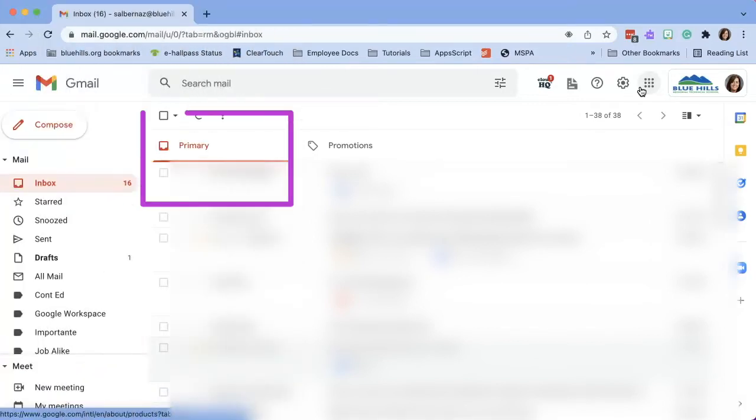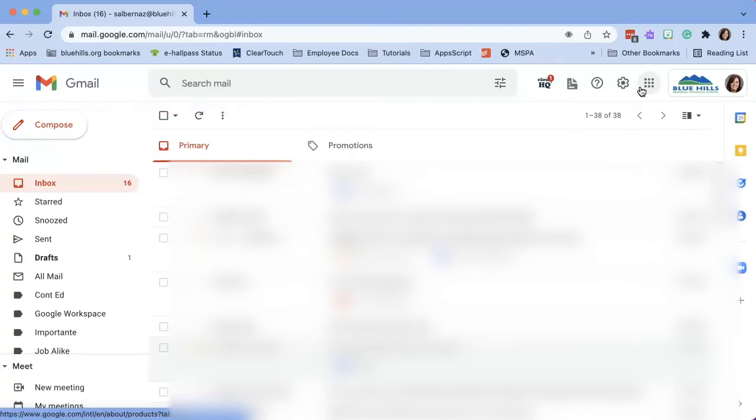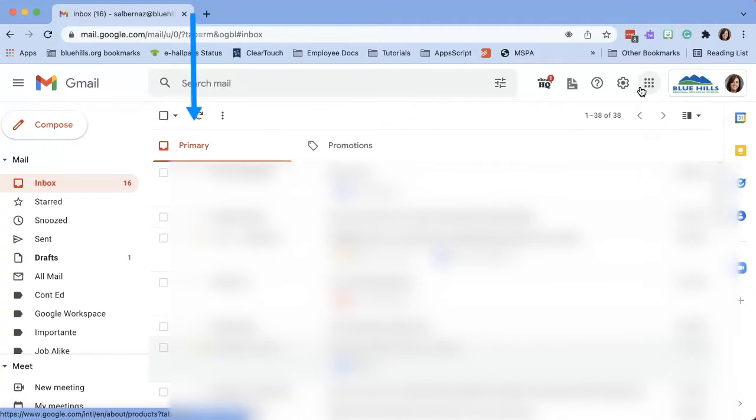The primary inbox is all the emails you receive in this main tab. The other tabs are called categories. In my work Gmail account, I have two categories, primary and promotions.